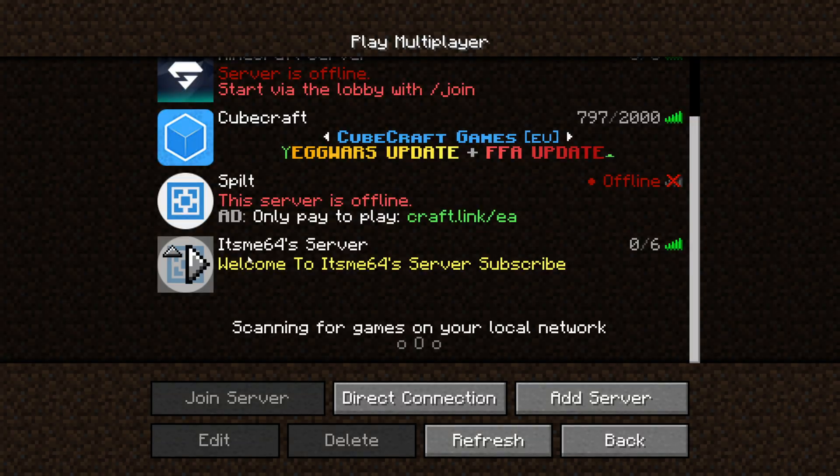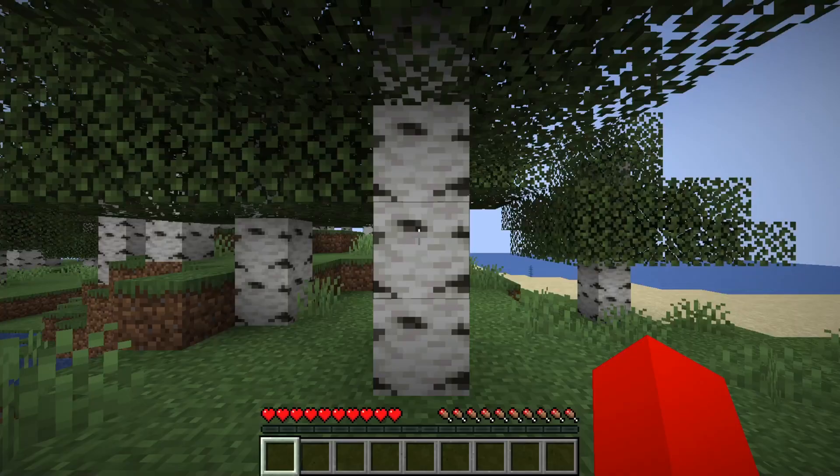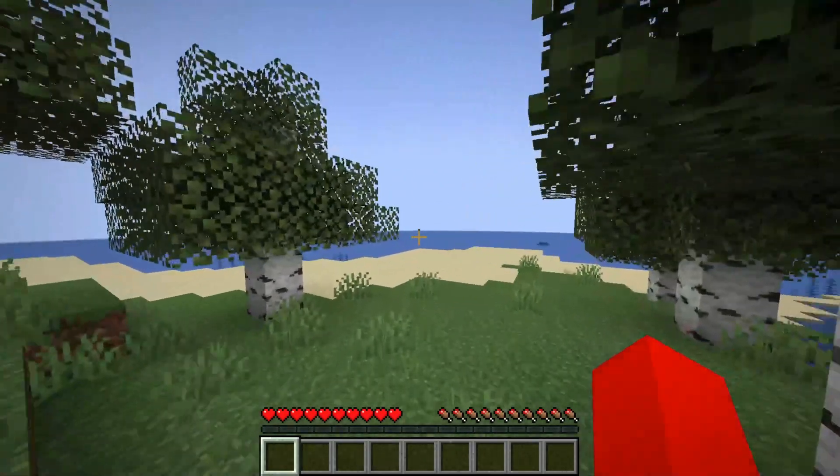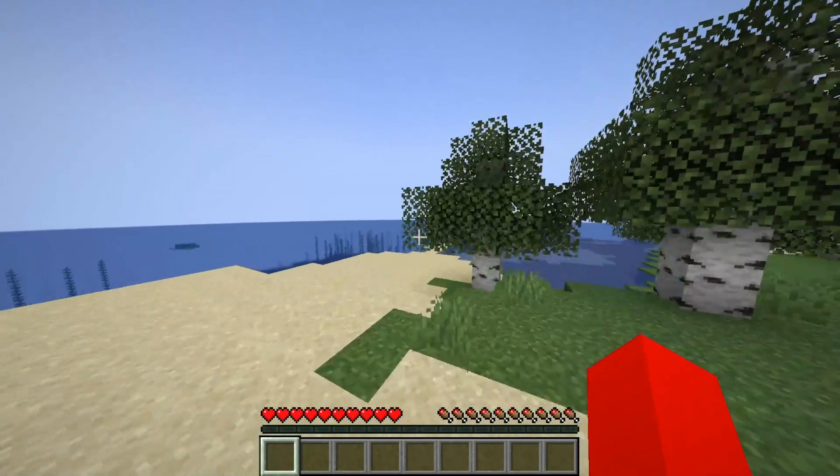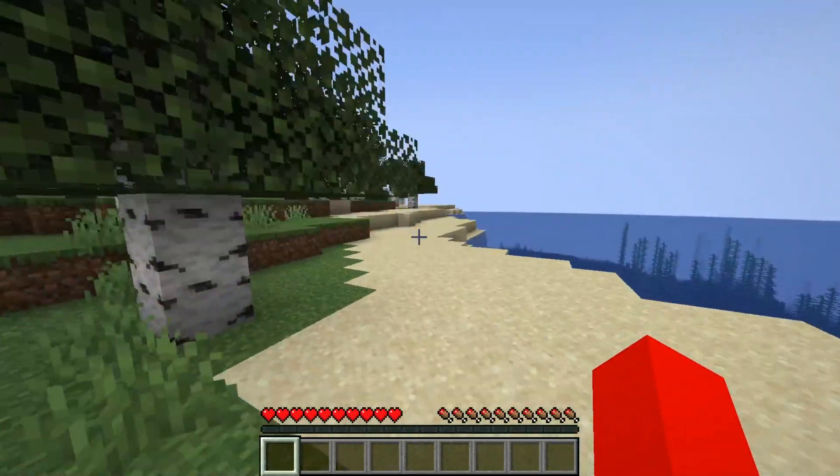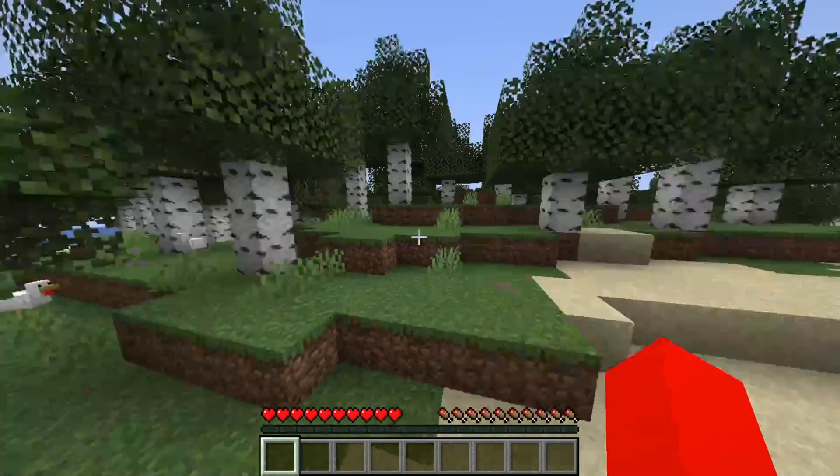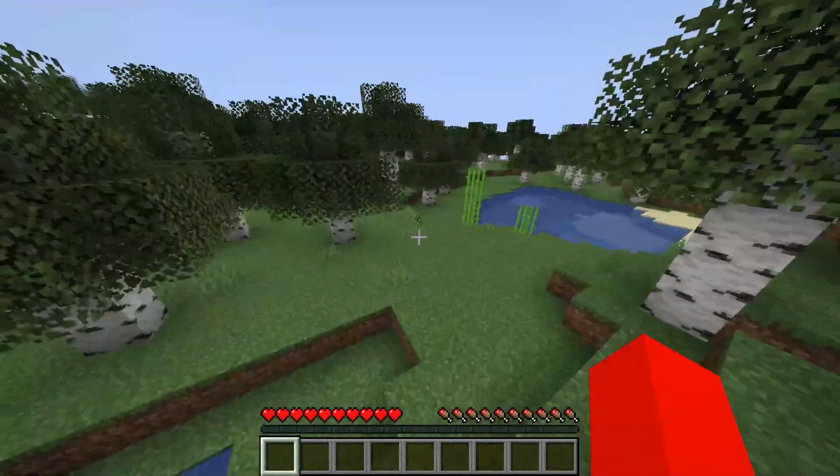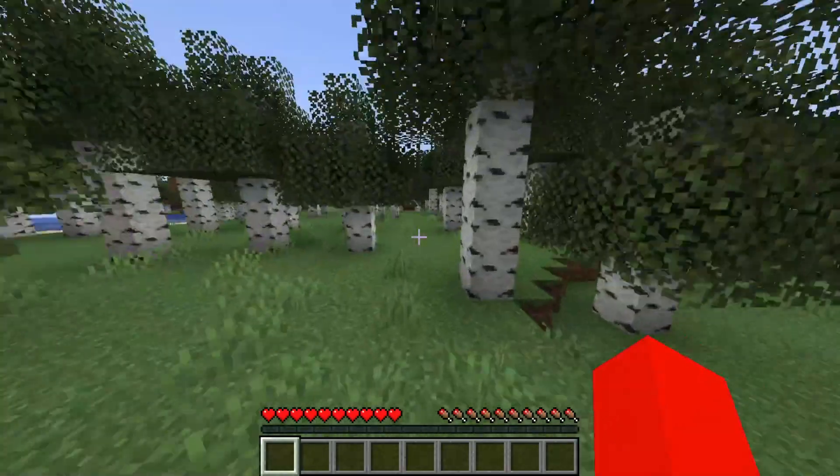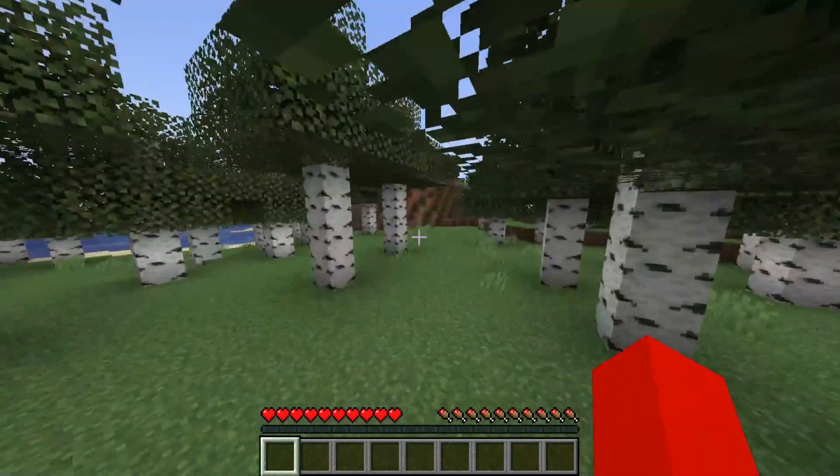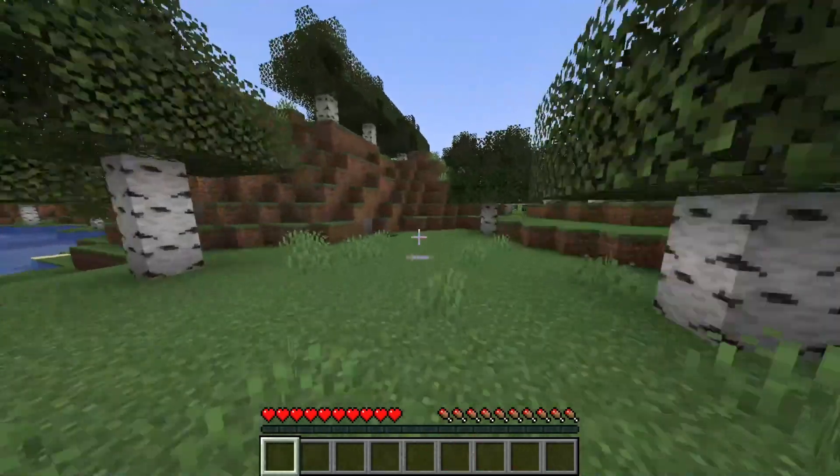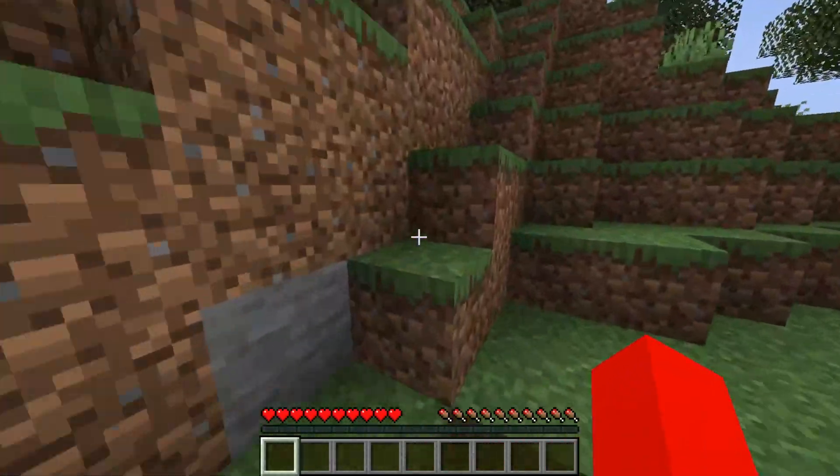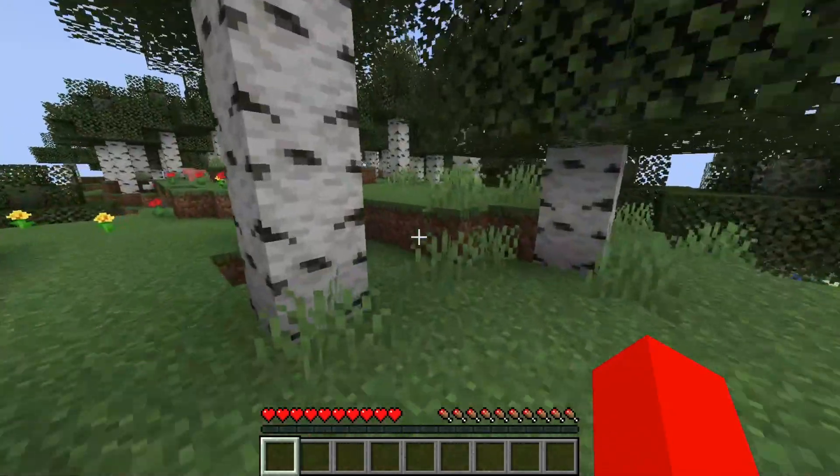Here we are. itsme64's server, that's the name I gave it. And here is this yellow titling, which I did show you earlier how to get. We can go ahead and join that right now. And right over here, we are in this world, which as you can see is an insane spawn. I think I'm going to go to the village, which is totally on this tiny island. As you can see, it just basically creates a random world for you to play in.